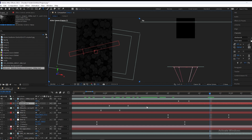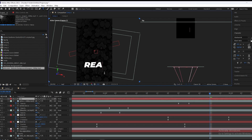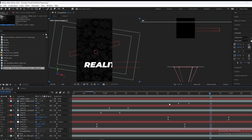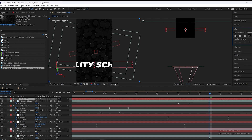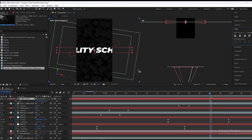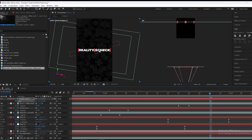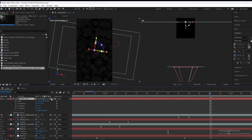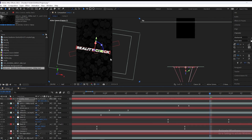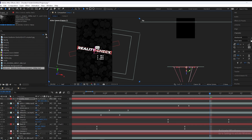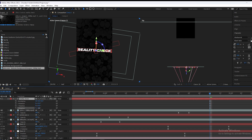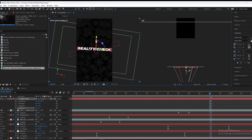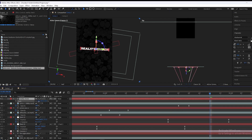We will type a text and align it to center, then scale it down. Now we will make this layer 3D, press Ctrl+Home again, scale it up, adjust the position, and change the rotation. We will scale it down a little bit.